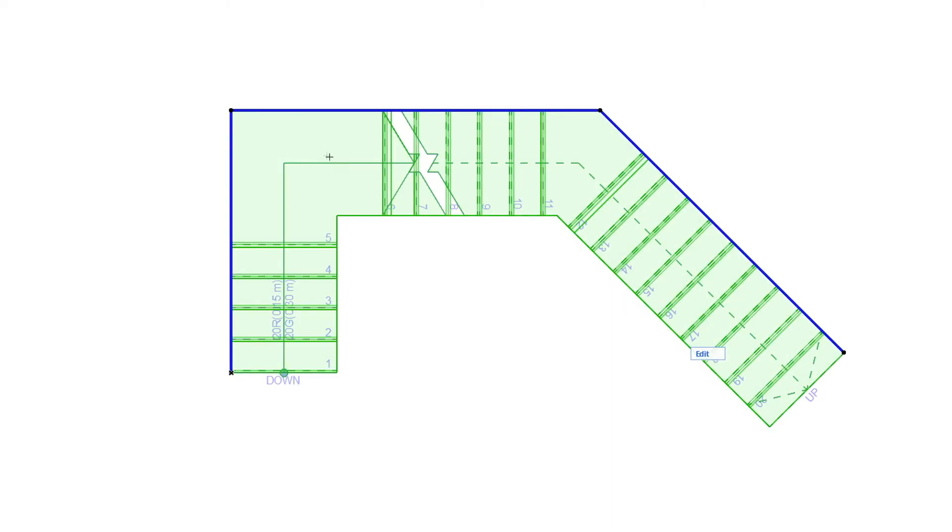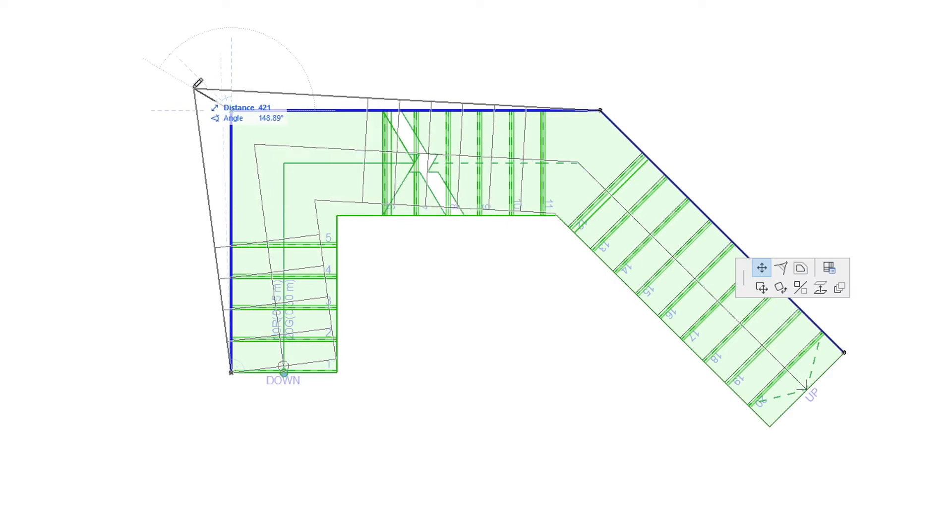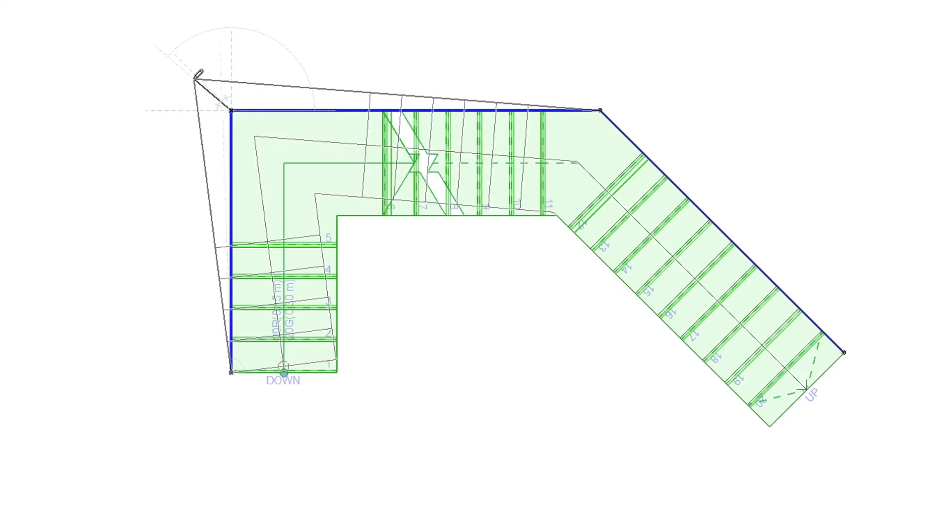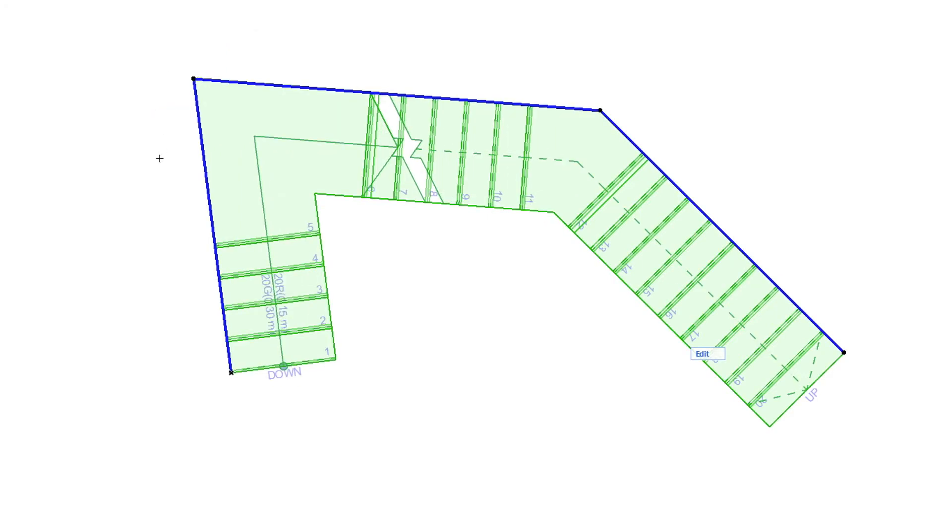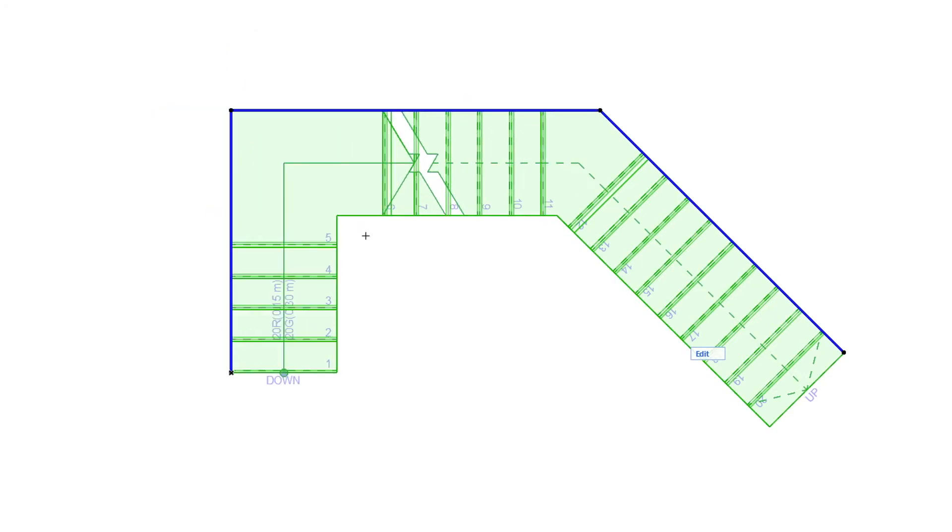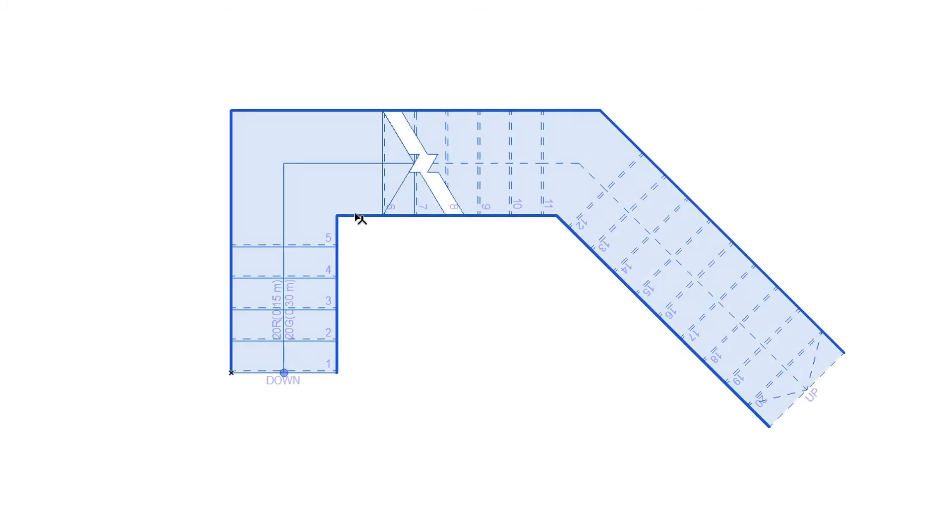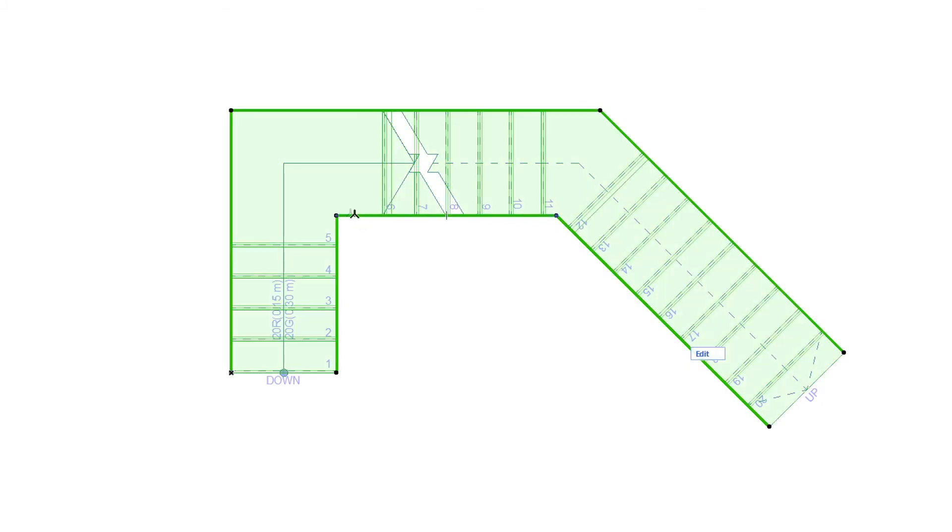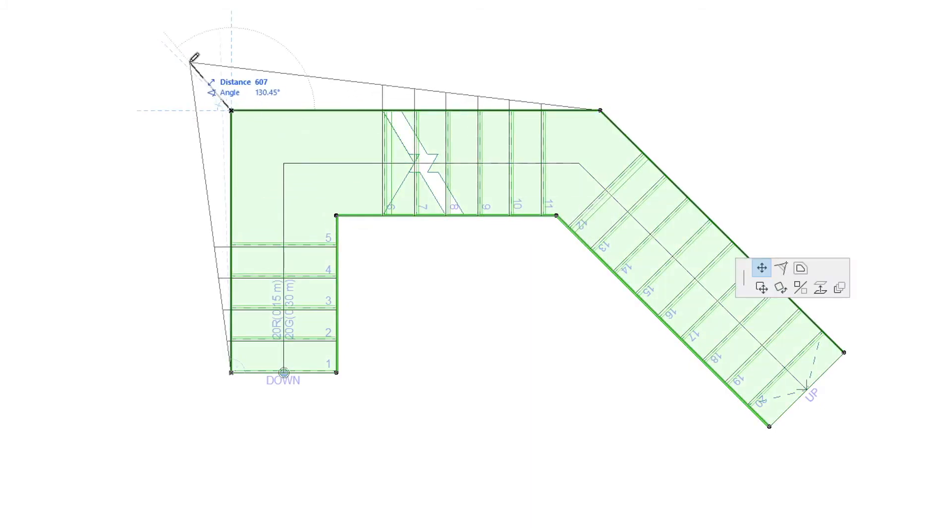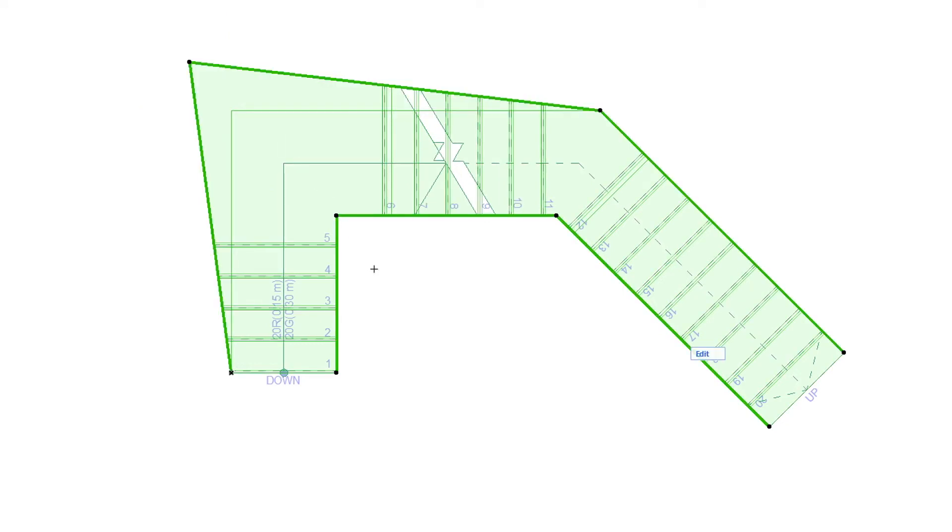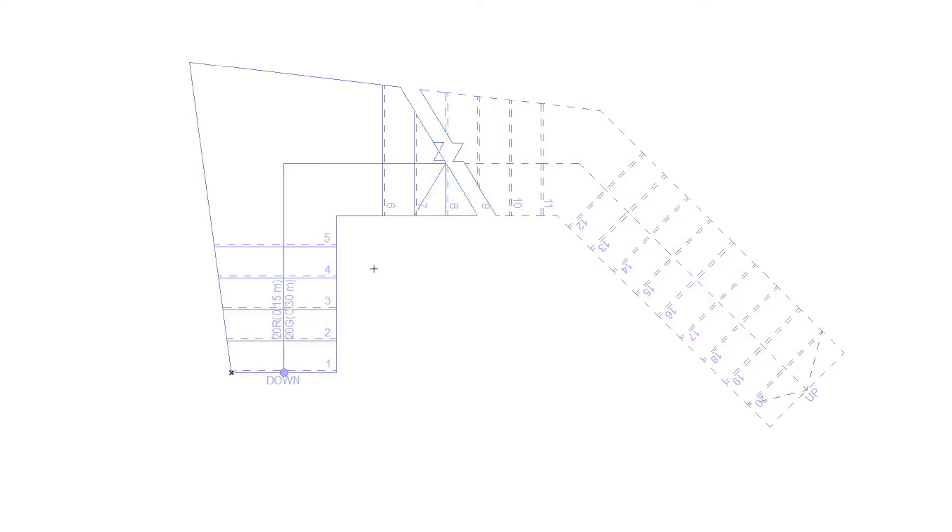By editing the Stair Baseline's Segments and Nodes, we can modify the Stair Baseline geometry, and thus the type of the Stair generated. By editing the Stair Boundary, we can adjust that generated Stair's 2D and 3D geometry to the exact desired shape.